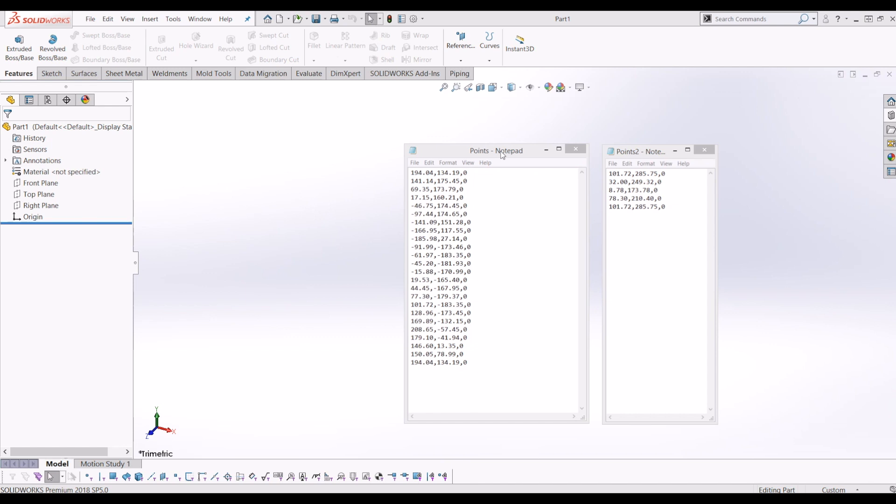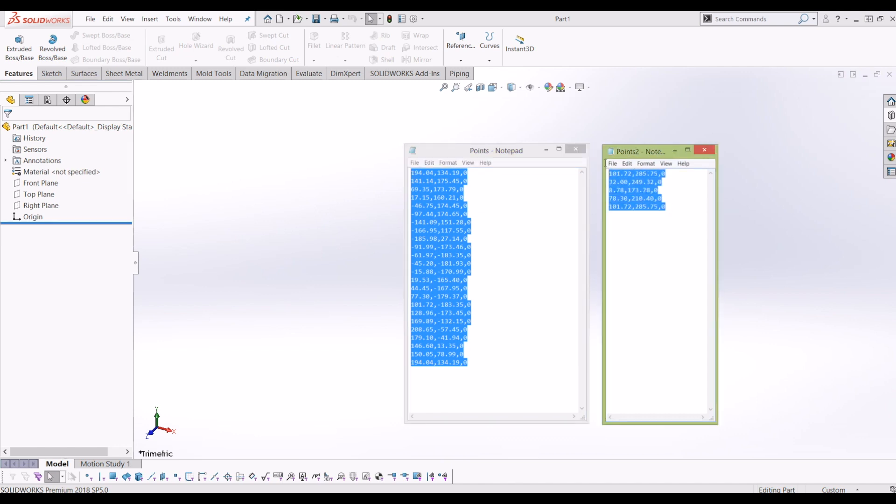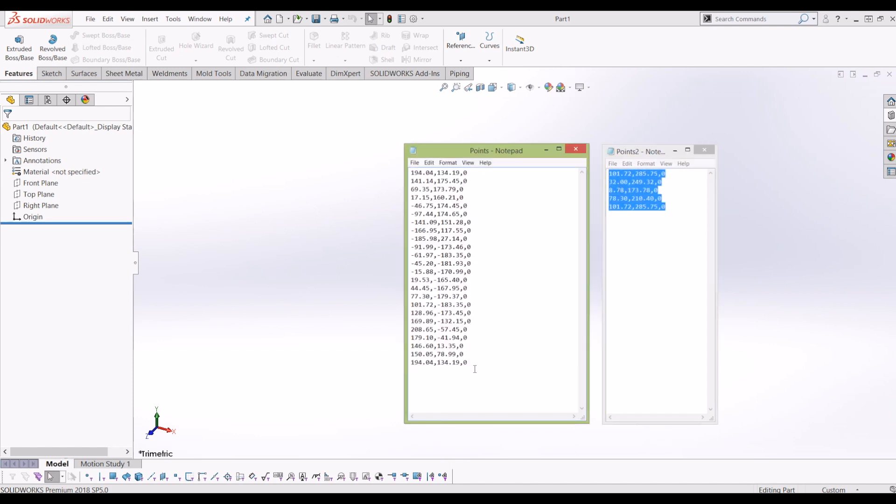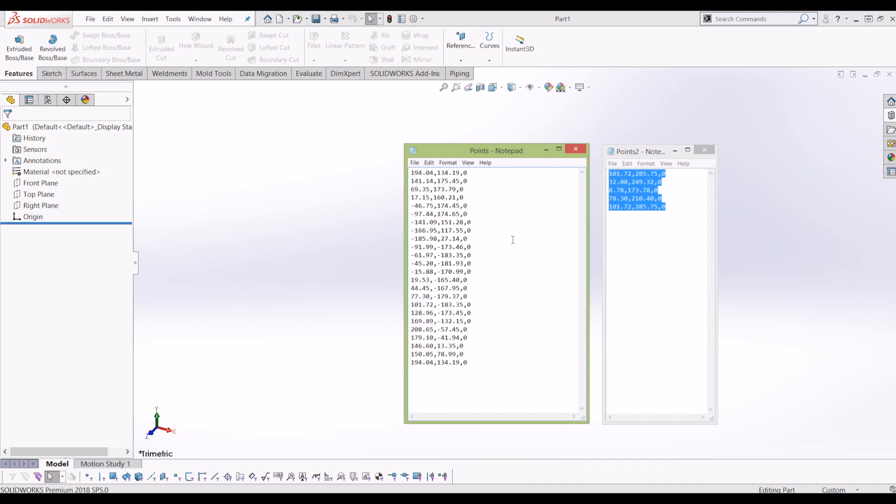So I've created these two files. I will put the coordinates required in the description for the video so you can copy and create these points files for yourself if you want to have a go at creating the Apple logo in SOLIDWORKS.